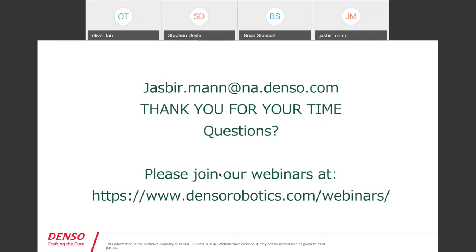If there are no questions, Jasper is going to email everyone that attended with this PowerPoint as well as a recorded link to the webinar, so you can go over that on your own time. If there are no other questions, everyone enjoy the weekend. Thanks again Jasper. Thanks guys, have a great weekend.